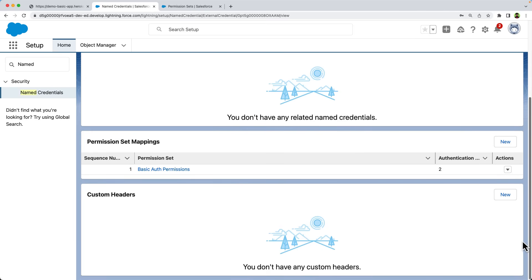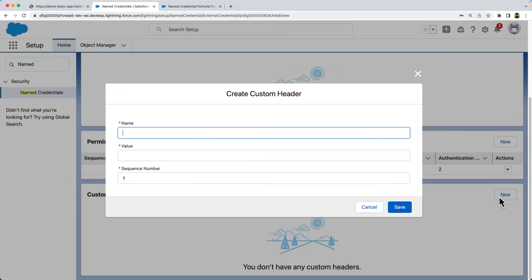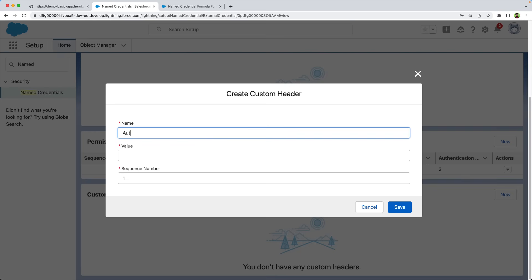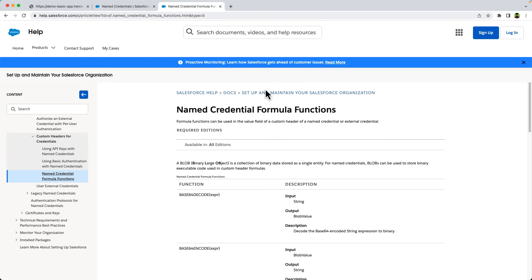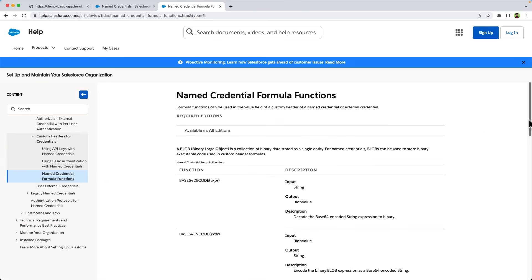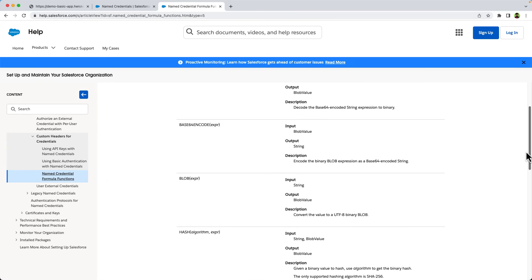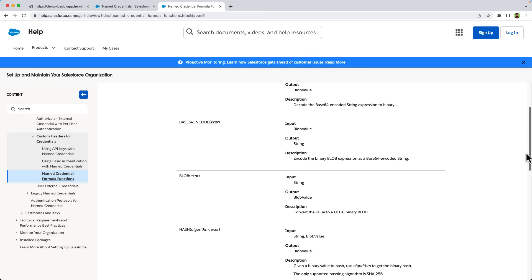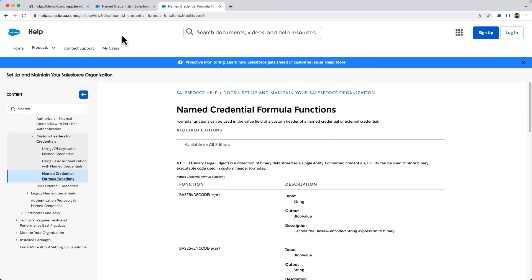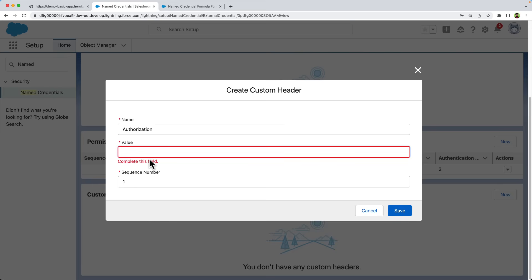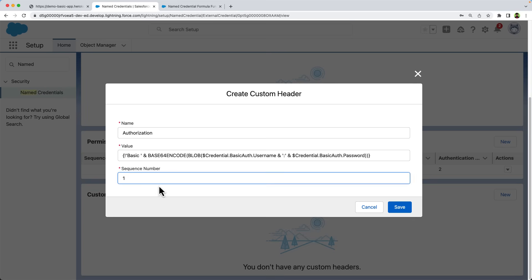In this last section, we can define the custom headers. In our requirement, we need to send the credentials in the authentication header. So let's create a header. Let's give the header name authorization. We can use named credential formula functions in the value field of custom headers. If you look at the named credentials documentation, you can see that we have formula functions for base64 encoding, converting a value to a blob, etc. The link to the documentation is provided in the description below. I have created a formula for our requirement. Let me paste it here. We'll examine this formula in a while. You can have one or more headers and the order of headers can be controlled with the sequence number. You can give a number or leave it to default and save.